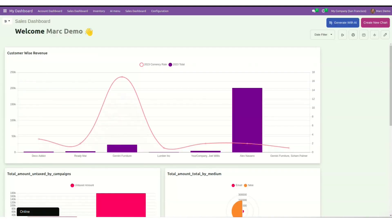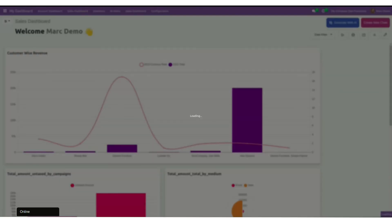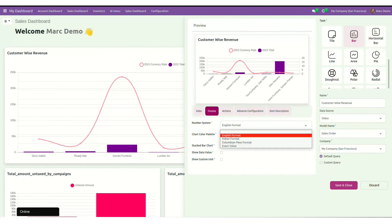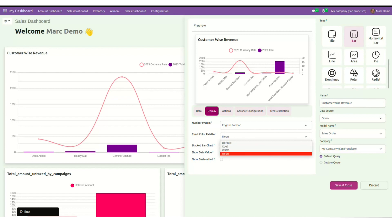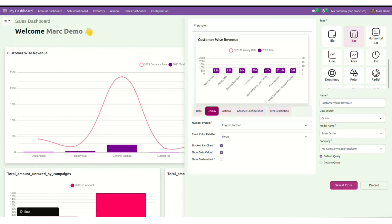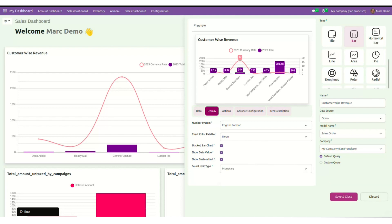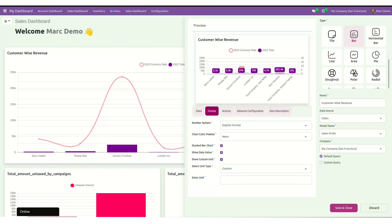Now I will go to the edit mode and will tell you more options of this chart. We'll go to full settings. Now here, under the display tab, I can select the relevant number system. I can select the color palette from here too. I am also getting an option here to keep it as stacked bar chart. I can enable the data value option here. Also, if there are any custom unit type, I can select it from here. Select monetary here. Or if you want to enter any custom unit, select custom and add your respective unit.